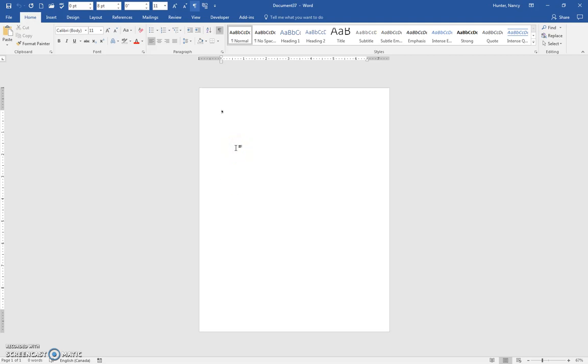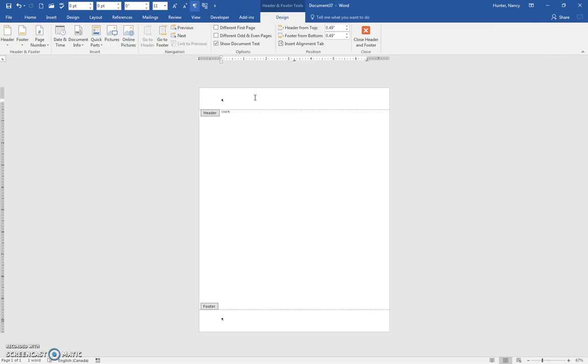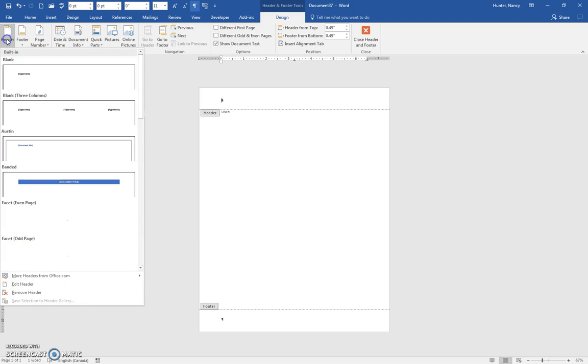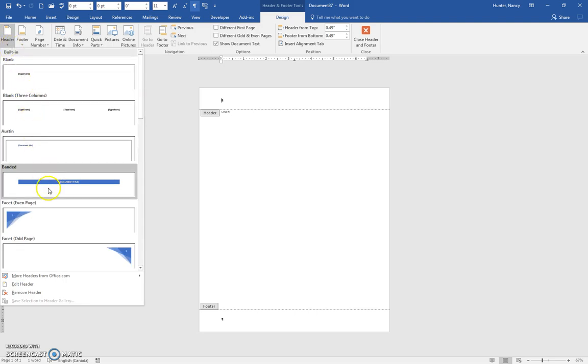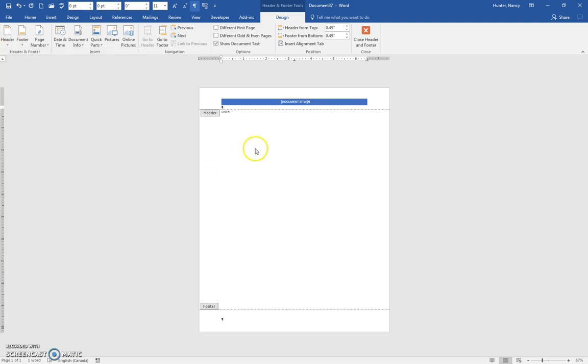All right, right now I have a one-page document and I'll just type the word one there. I'm going to create three more pages. So actually I'm going to put a header on this one first and we'll make it this one so it's nice and obvious.